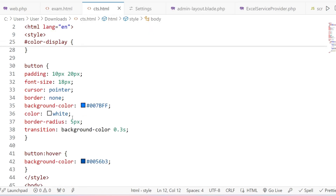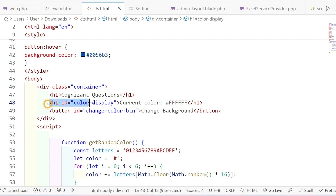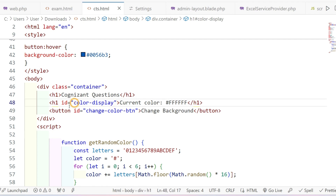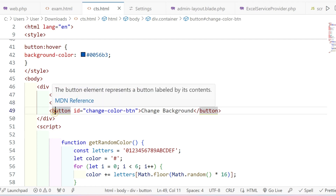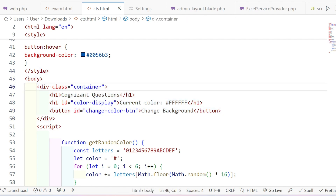Let me show you the HTML file first. You have to write an H1 tag; inside that, write the current color label in the format 'Current color is: #FFFFFF' — because of the RRGGBB hex code format — and give it a unique ID. Then a button tag with the label 'Change Background' and also a unique ID.